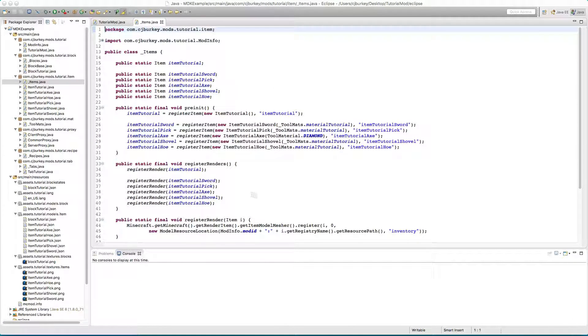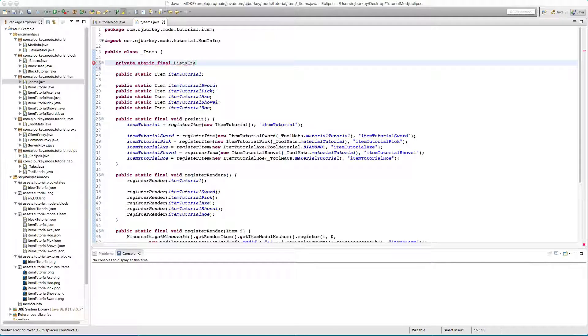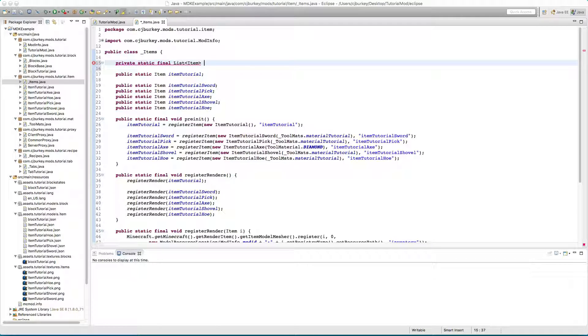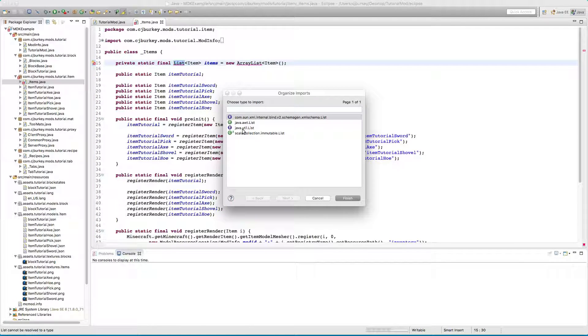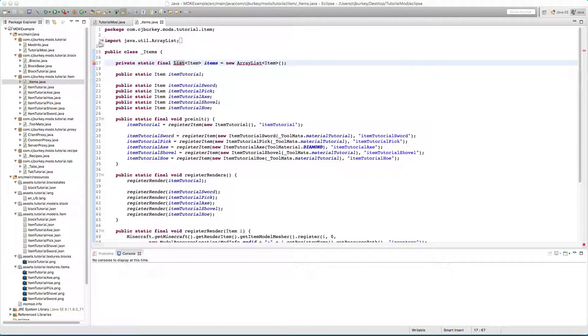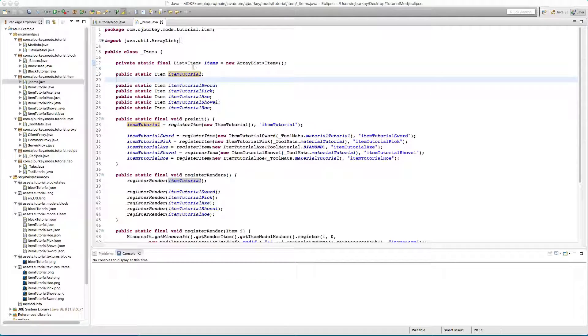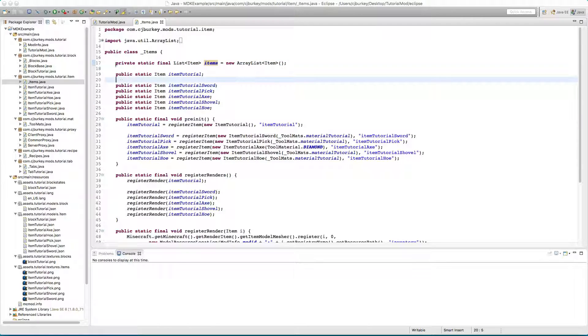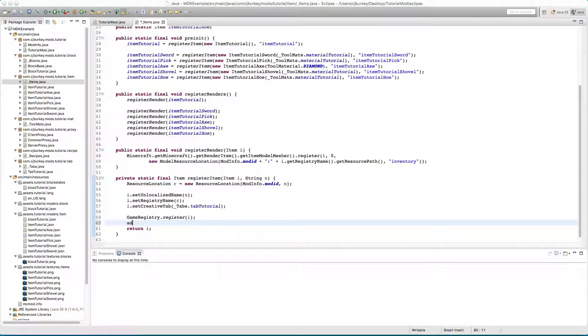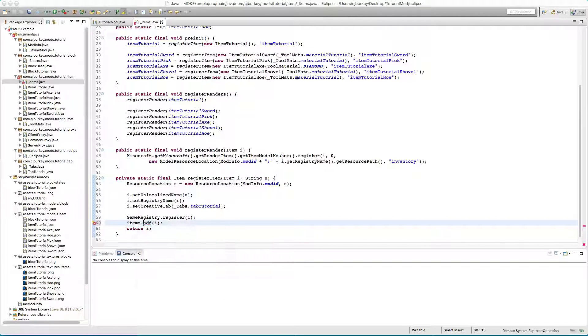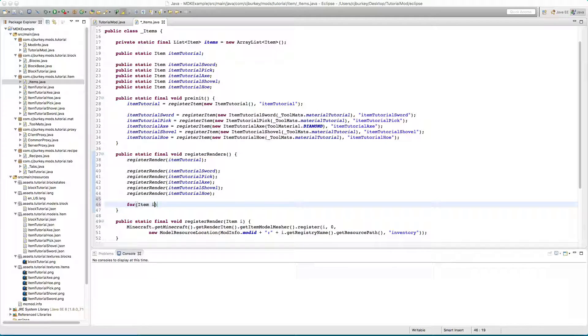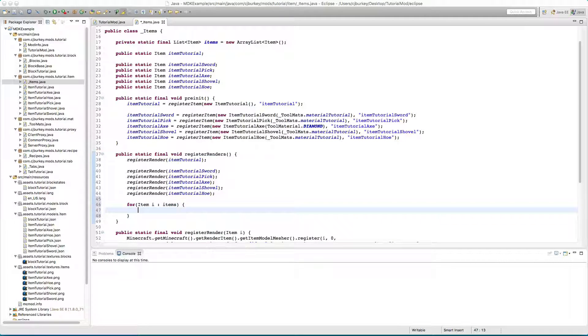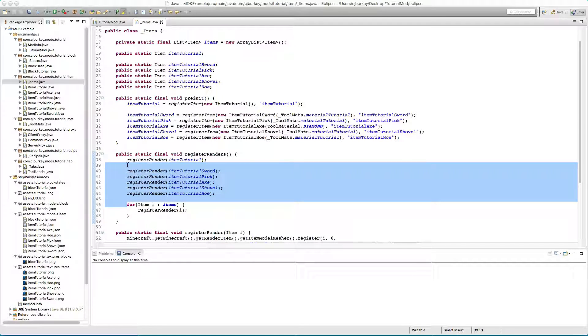First let's clean up this class a little bit here. I'm going to create a private static final list of item and I'm going to call this items and this is going to equal a new array list of item from Java.util.list. This is called generic typing, it just means that anything that's not an item can't go into this list. Now the item is added to this list and in here we can just say for each item I in items register render of I. We've automatically replaced all of that.